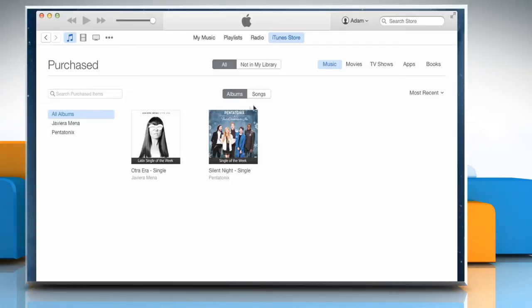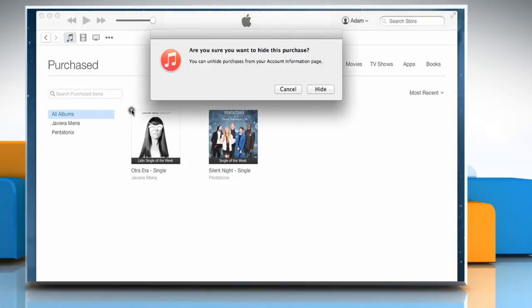Mouse over the item you want to hide until an X icon appears on its top left corner. Click on it and a confirmation dialog will appear. Click on Hide to confirm.